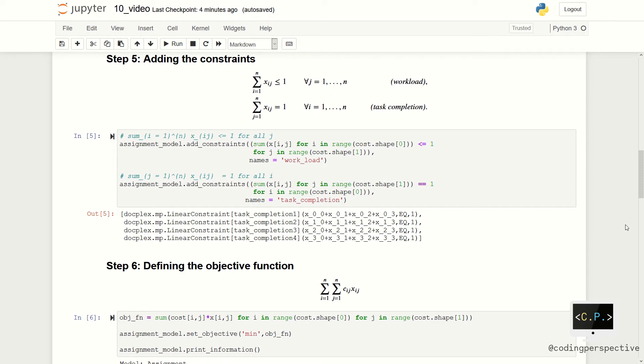And as you see in the output, we have correctly added the linear constraints.